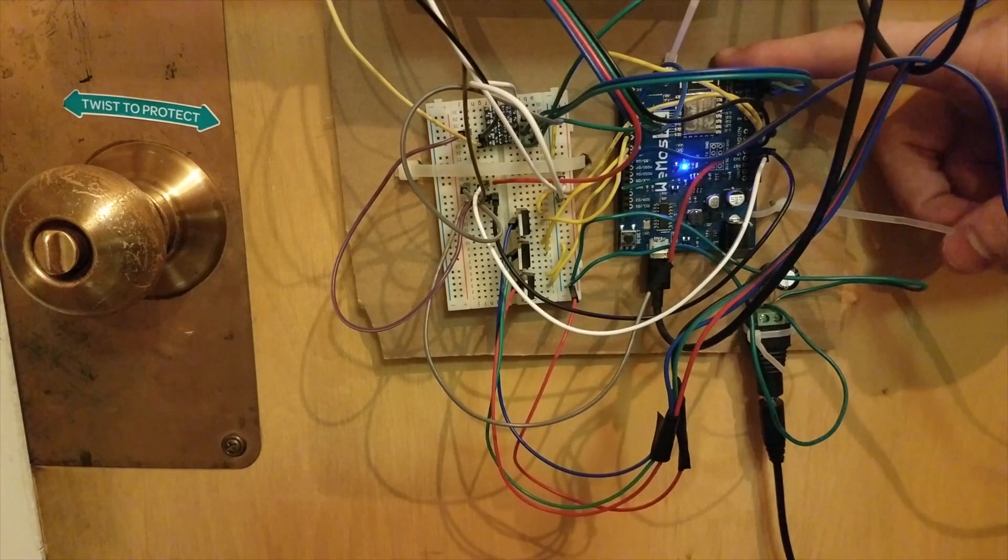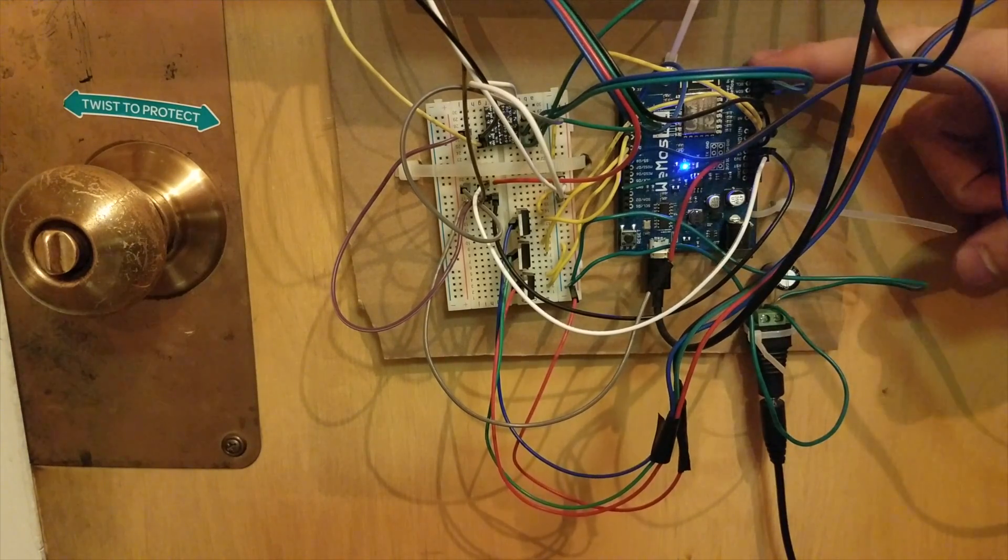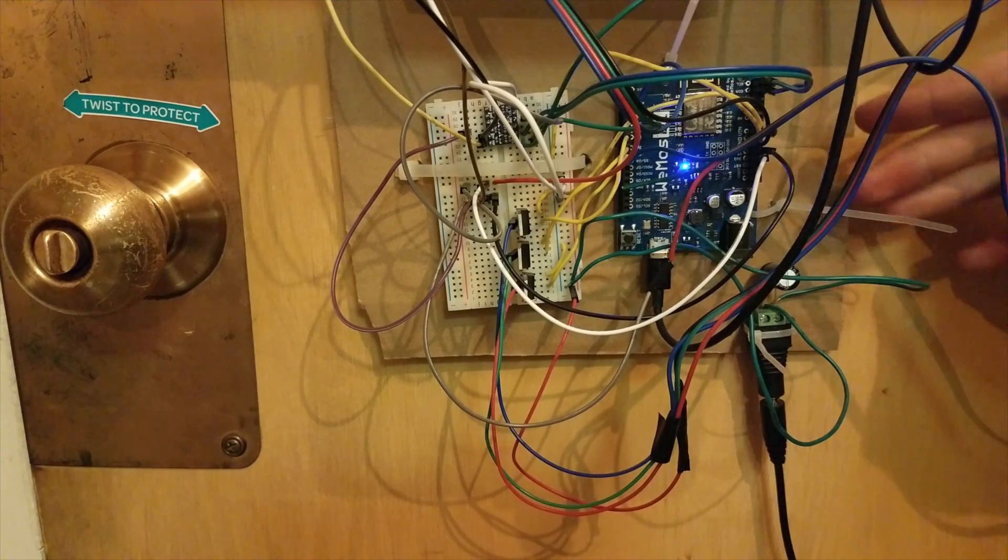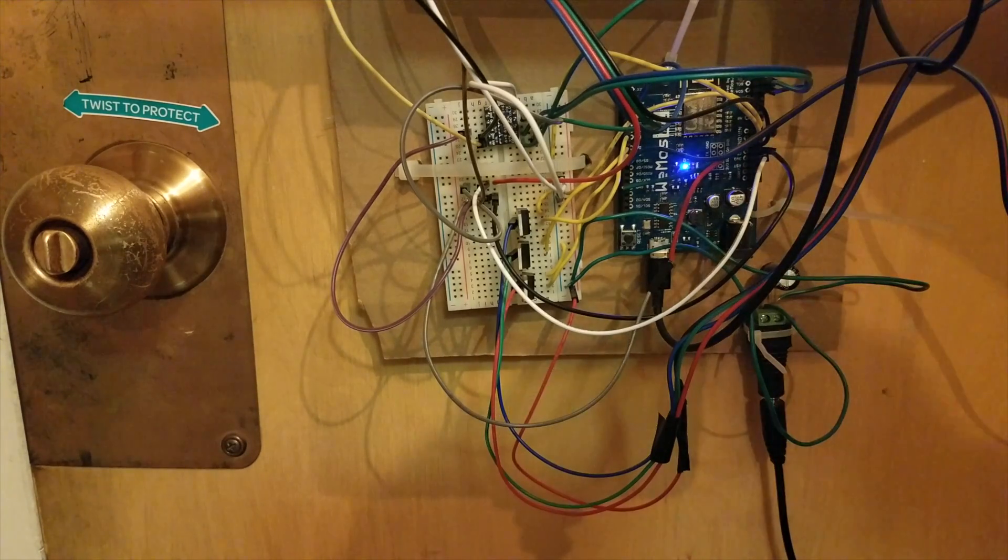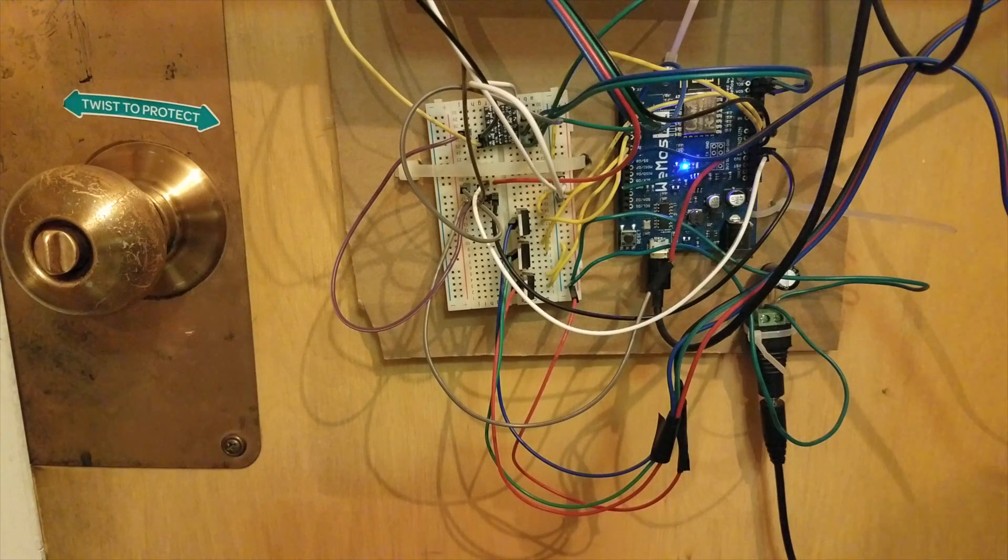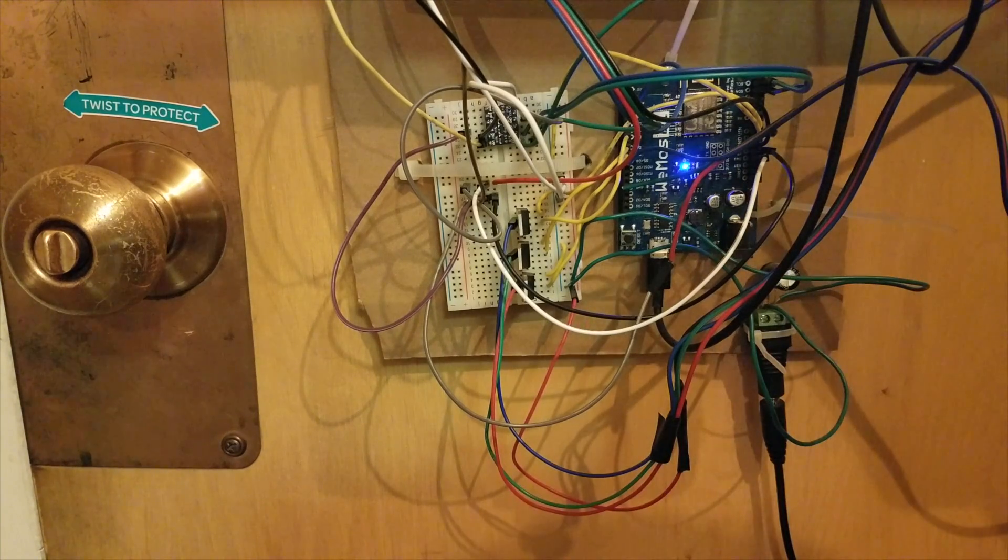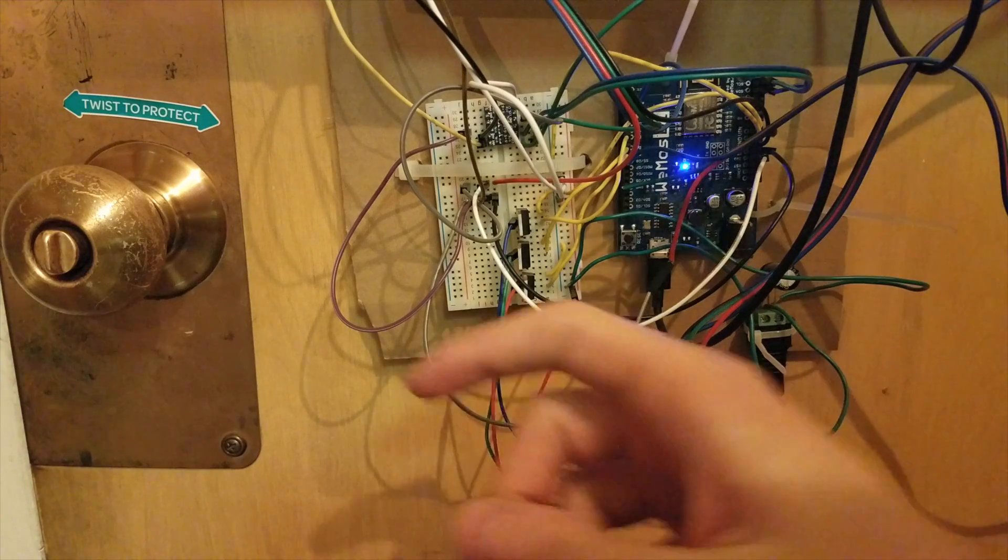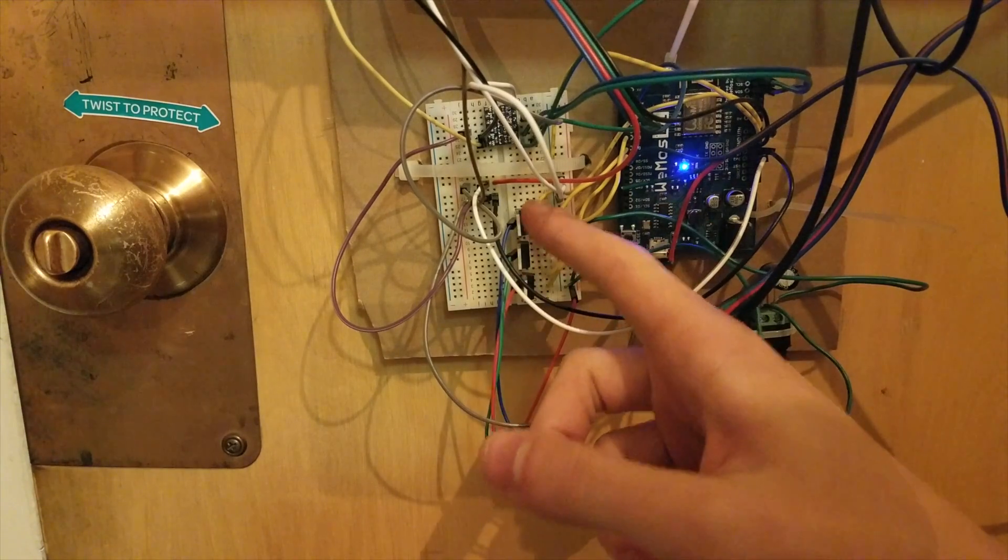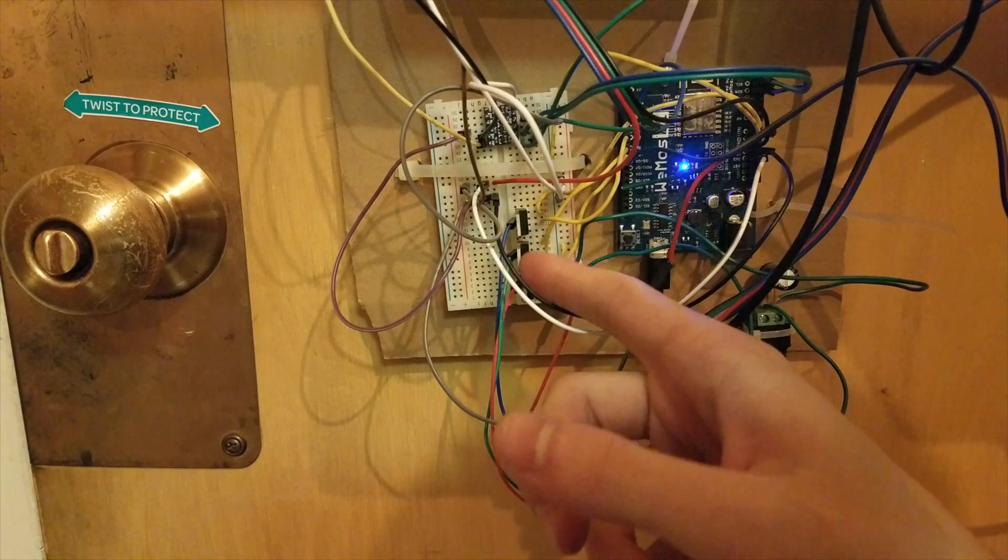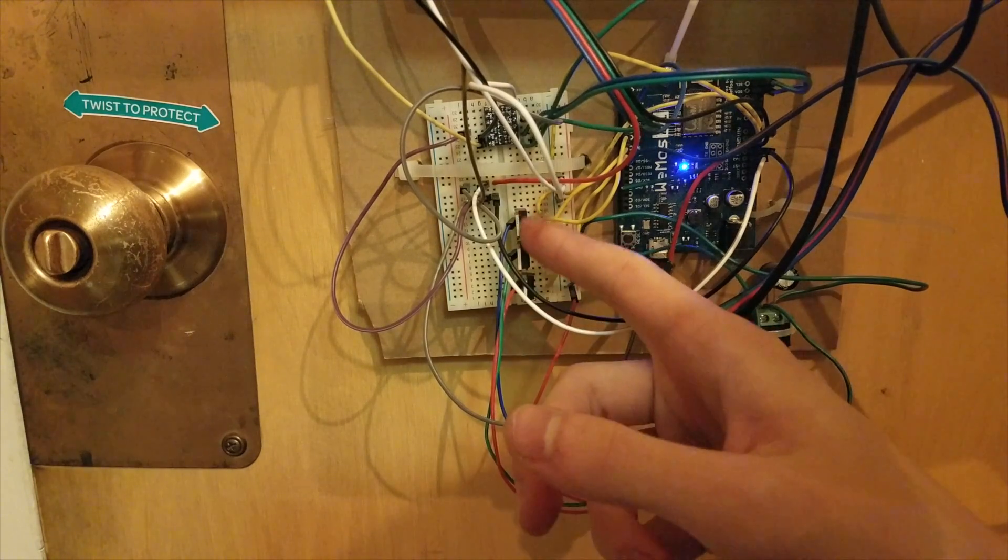So, this is actually a Wemos D1, which is not an Arduino, but it sort of looks like an Arduino. It can run Arduino code, but it has Wi-Fi built in, which is super convenient. I'll show you why, how I'm using that later on. But, then it's connected to these three transistors, and these are what are driving the LED strip.